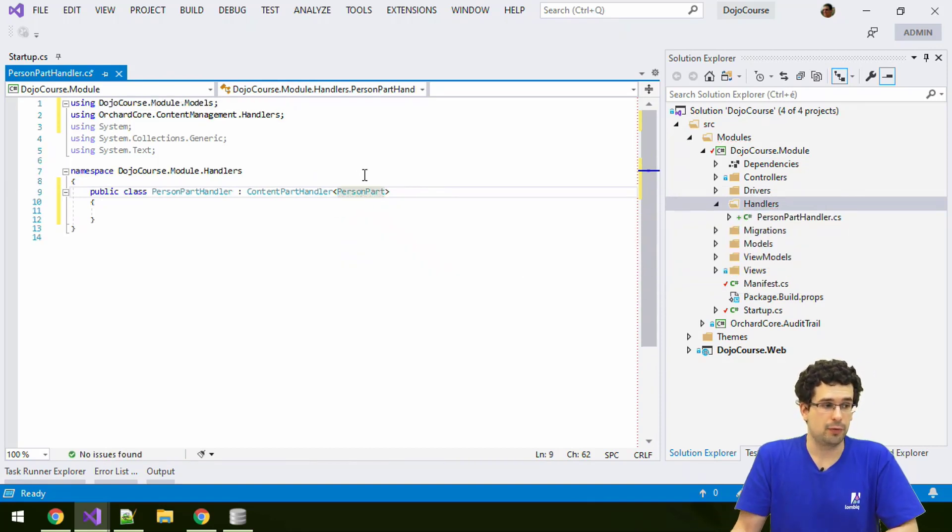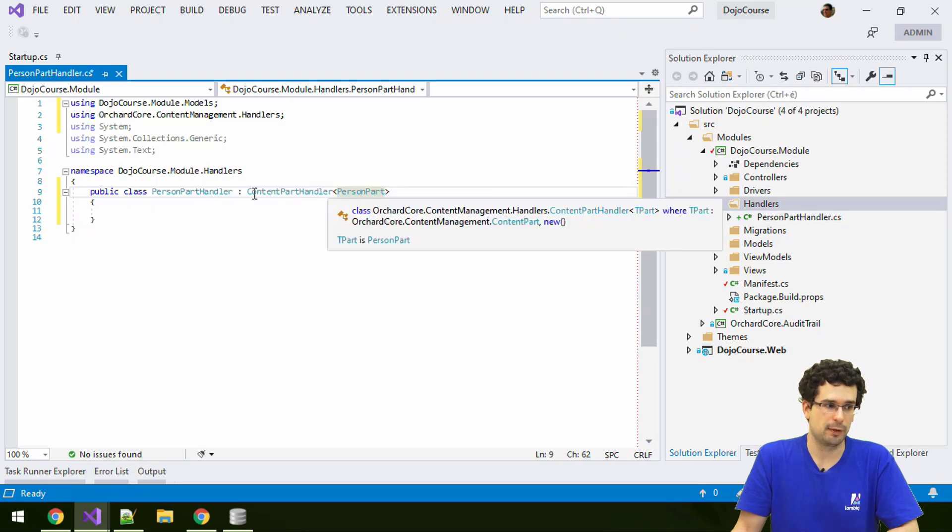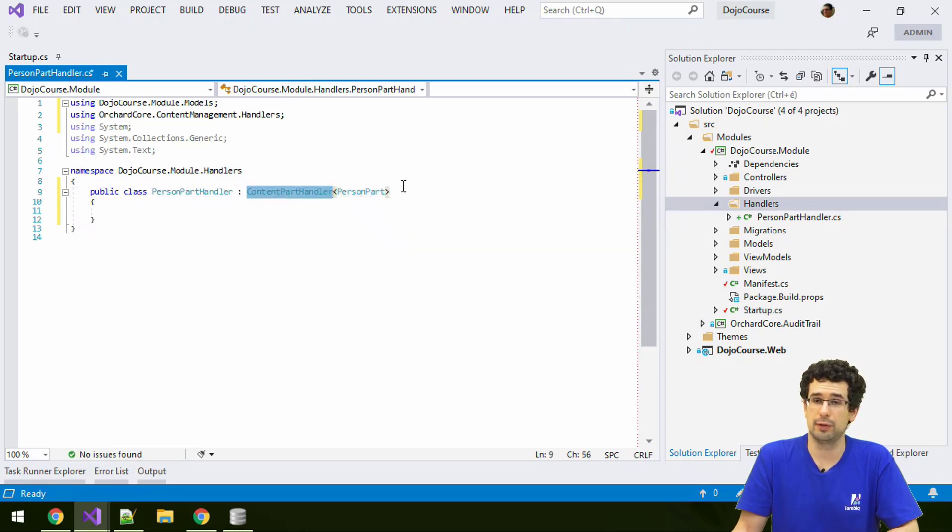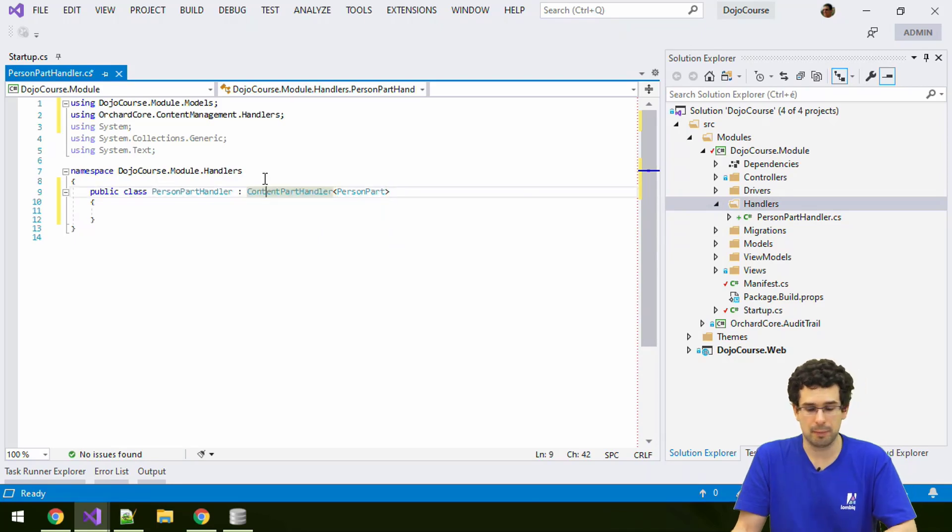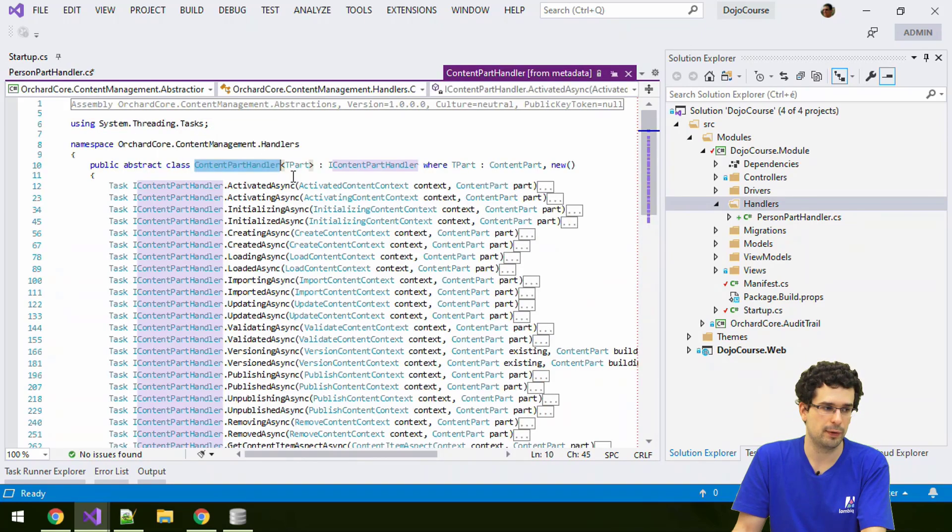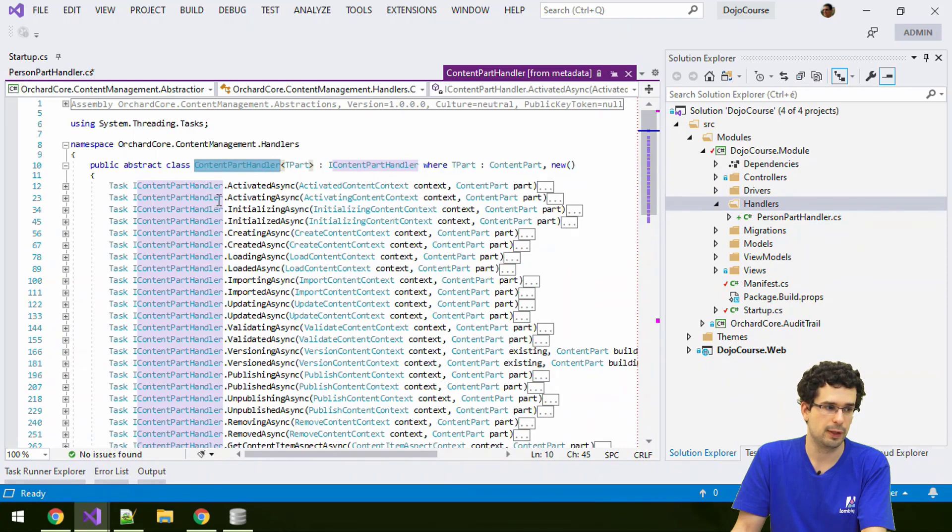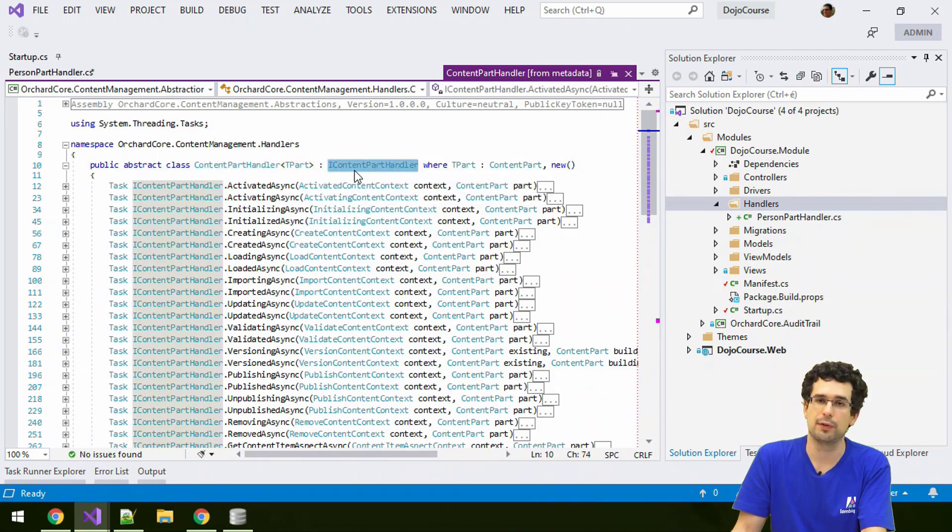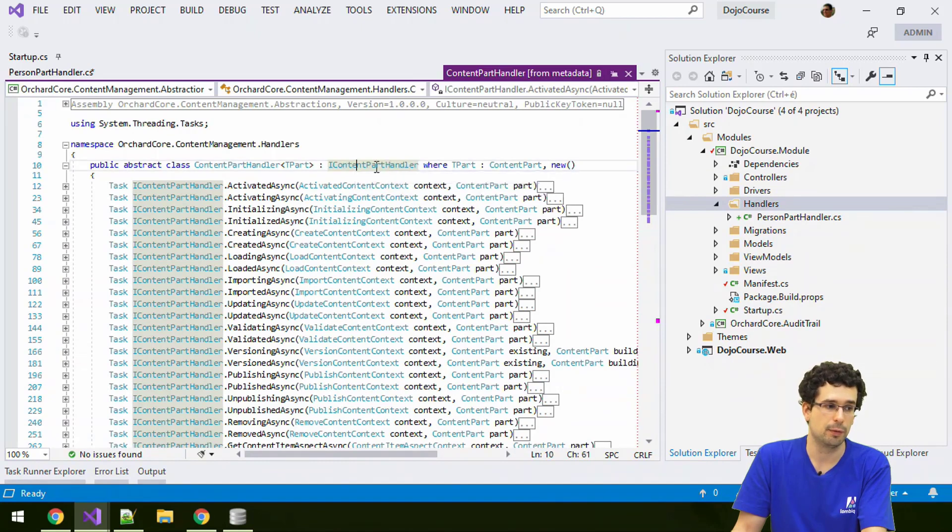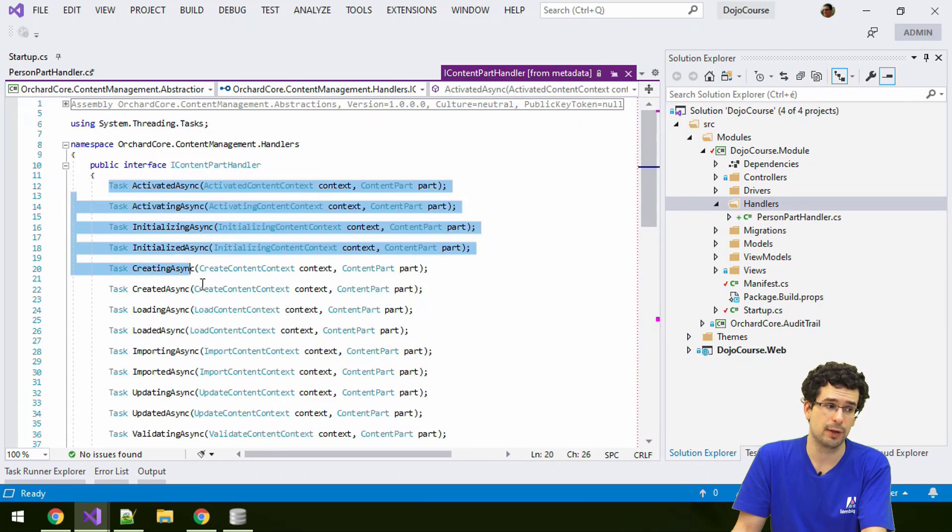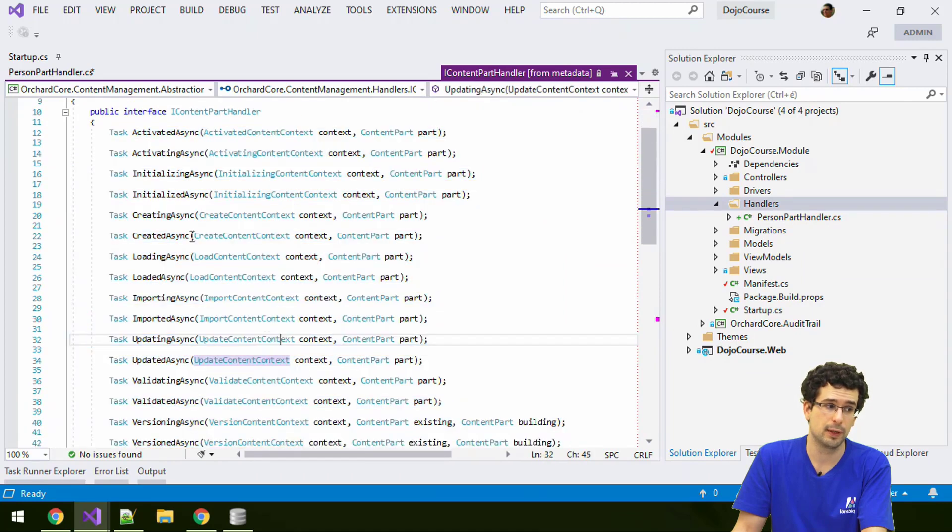A handler is just a class that, in case of content part handler, has to derive from this content part handler, from this generic content part handler. But this is just a simplification. If we open this, you will see that what this actually is, is an IContentPartHandler.